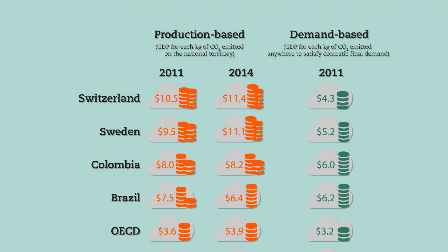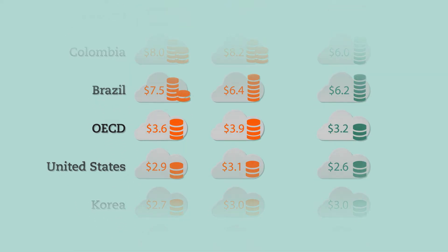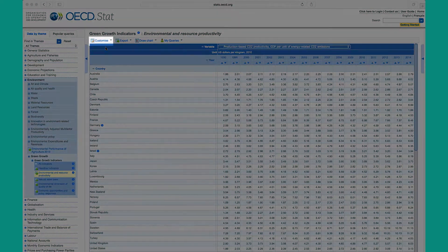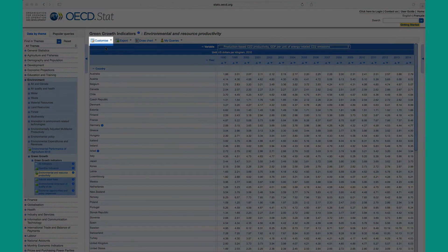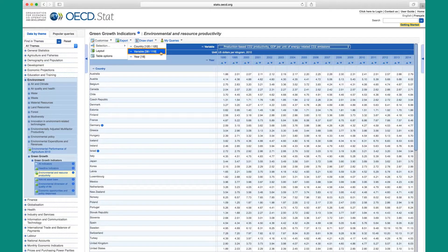For example, we can see how much GDP each country generates for each kilogram of CO2 emitted. You can customize each data set by using the drop-down menu located in the top left corner of the table. By hovering over Selection, you can filter by country, variable, and year.